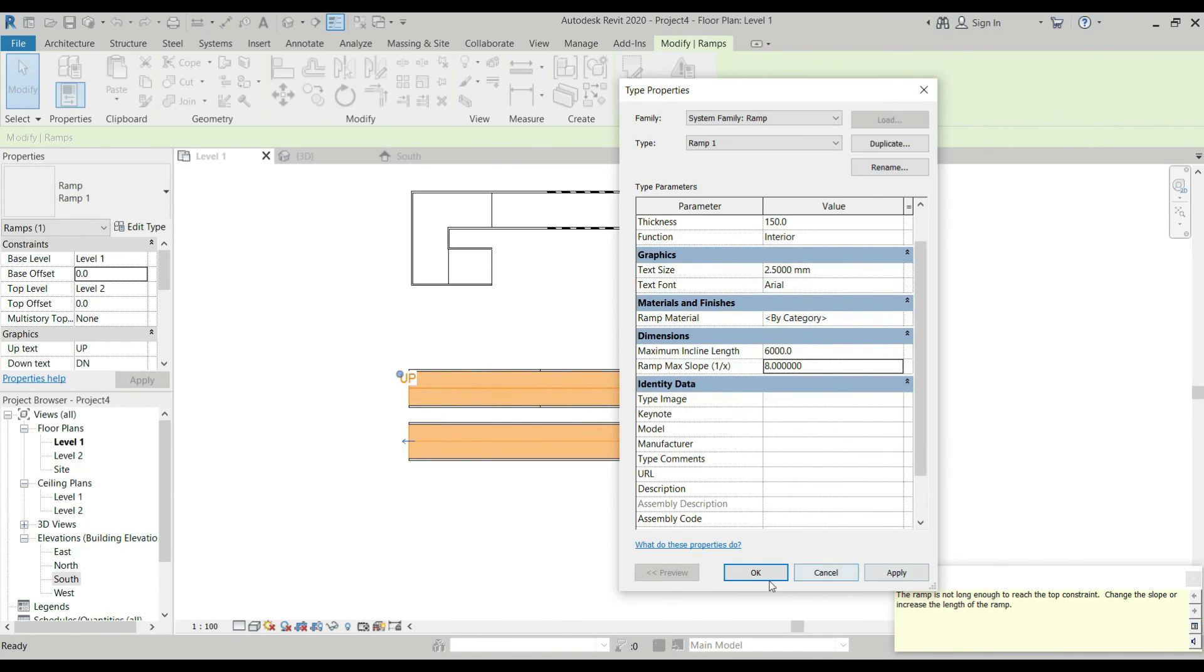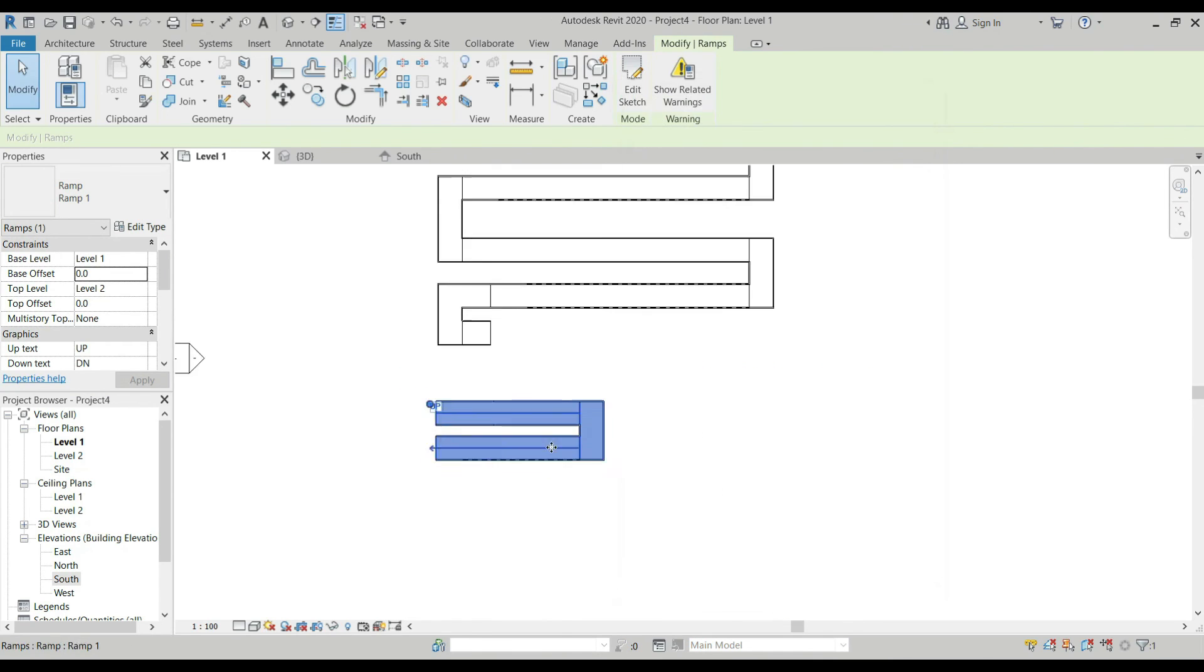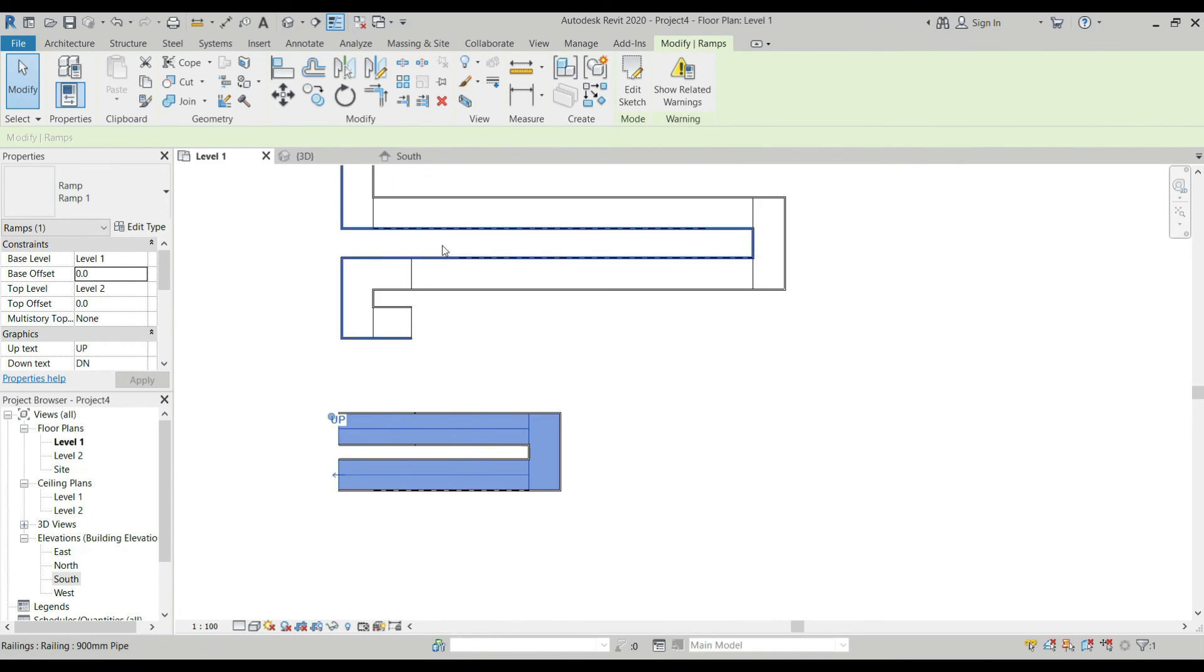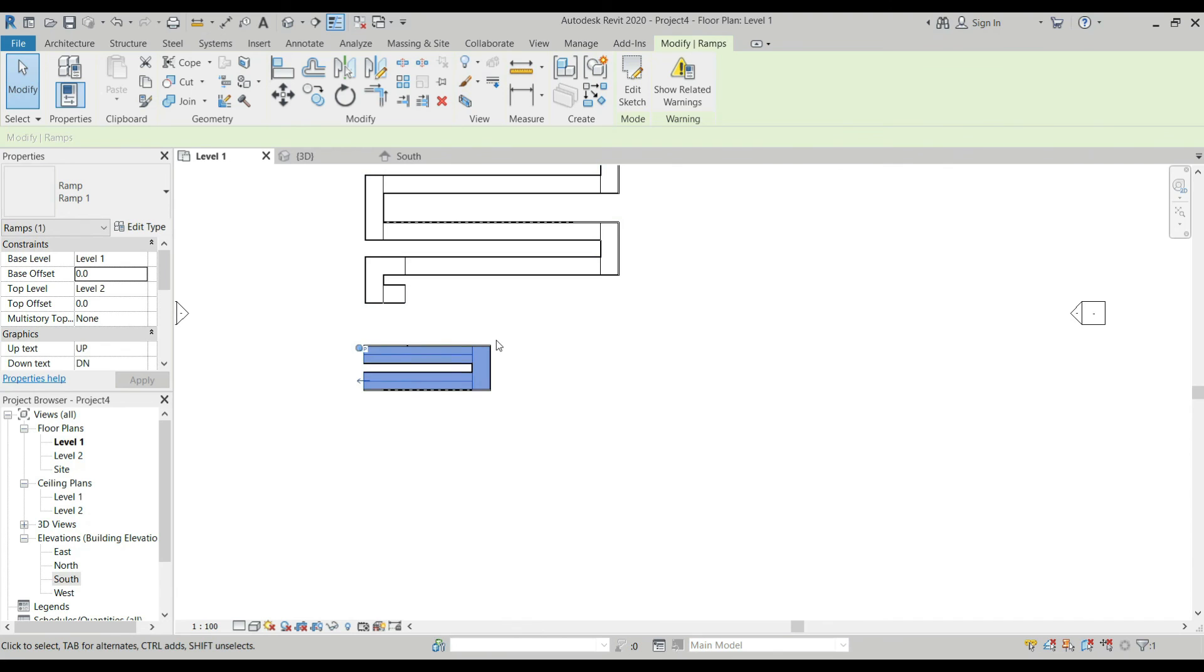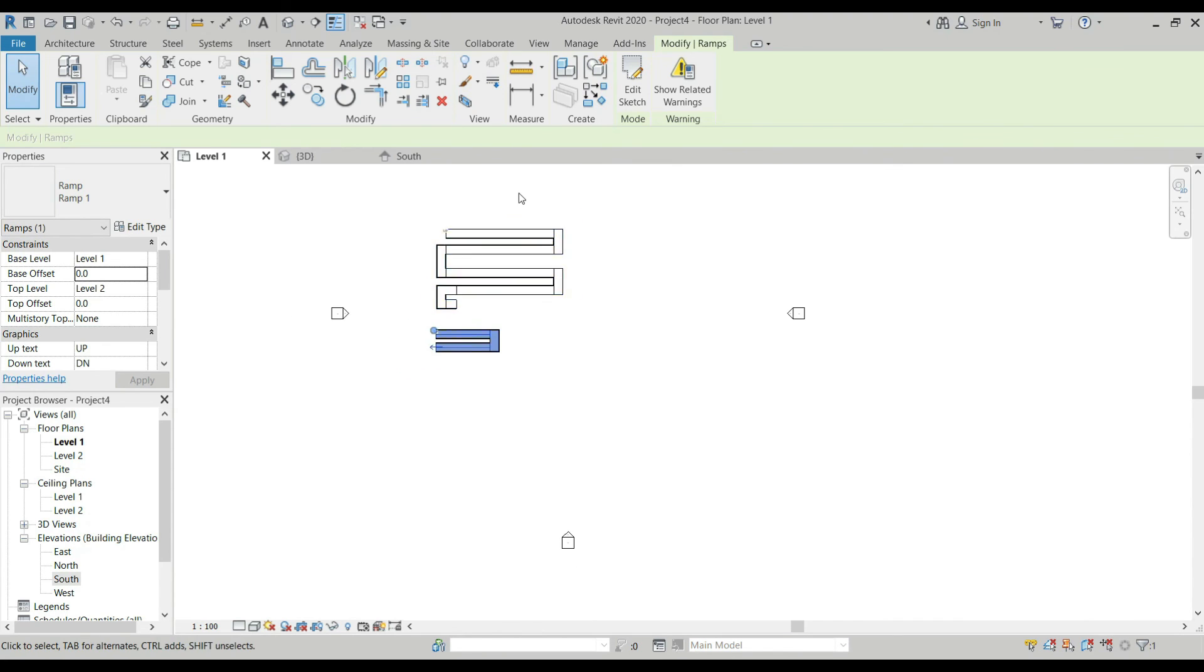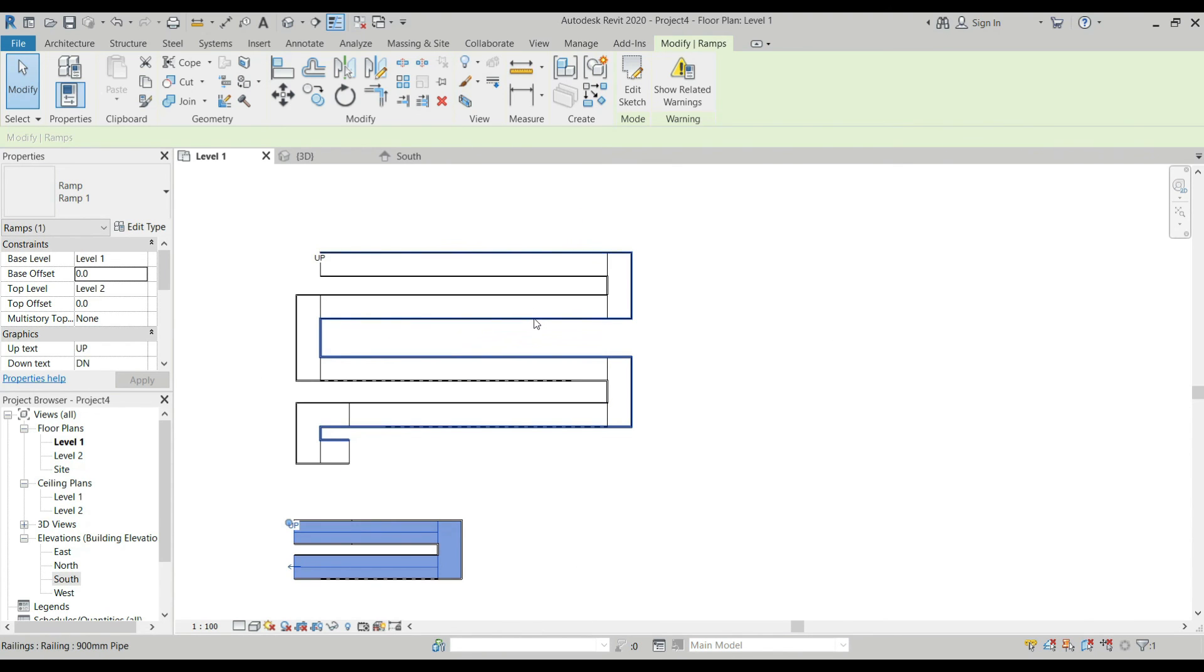Click OK. That's it on how to create a ramp in Revit.